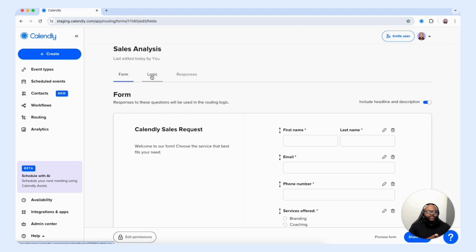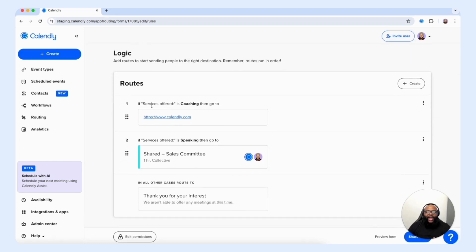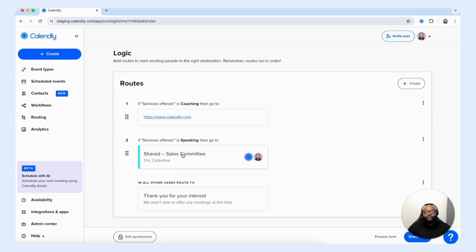Now I want us to take a look at the logic feature within the routing form — we're going to select logic. From here, you can build routes based off of a specific question on your routing form that leads your customer to a specific booking page, website, or other destination. You have the ability to control the traffic that comes in from your routing form. I have a route set in place where if a customer selected coaching, they'll be routed to Calendly.com for more information. However, if the customer selects our speaking services, they'll be routed to a shared event type called sales committee.